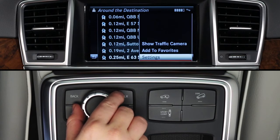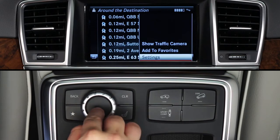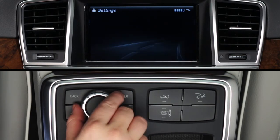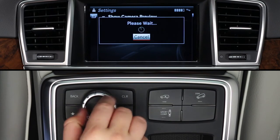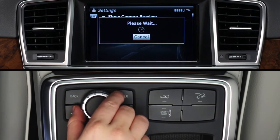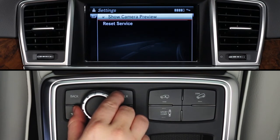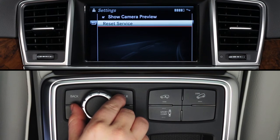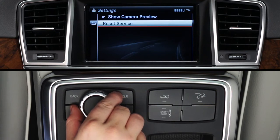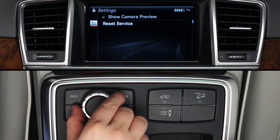Click on Settings for some other options. Check Show Camera Preview to see a thumbnail view of each camera in the search results. Reset Service clears and resets the app. And from the home screen, this menu will also let you rearrange and delete Favorites.